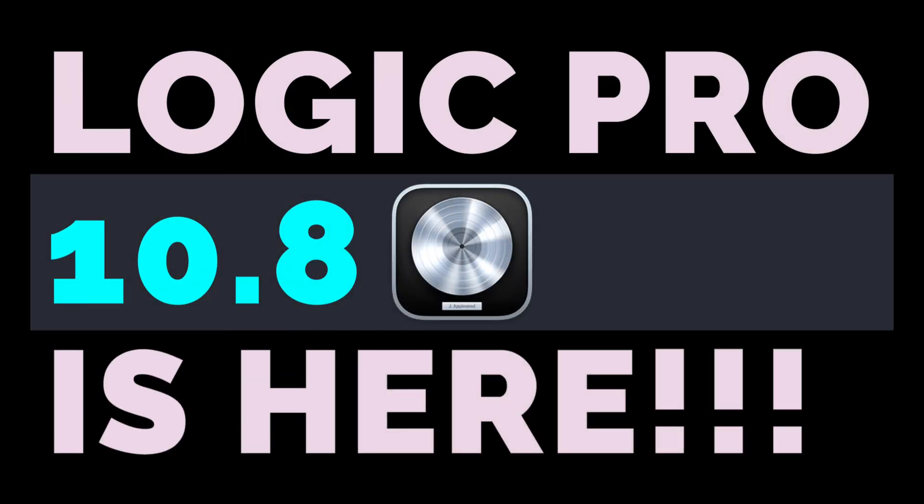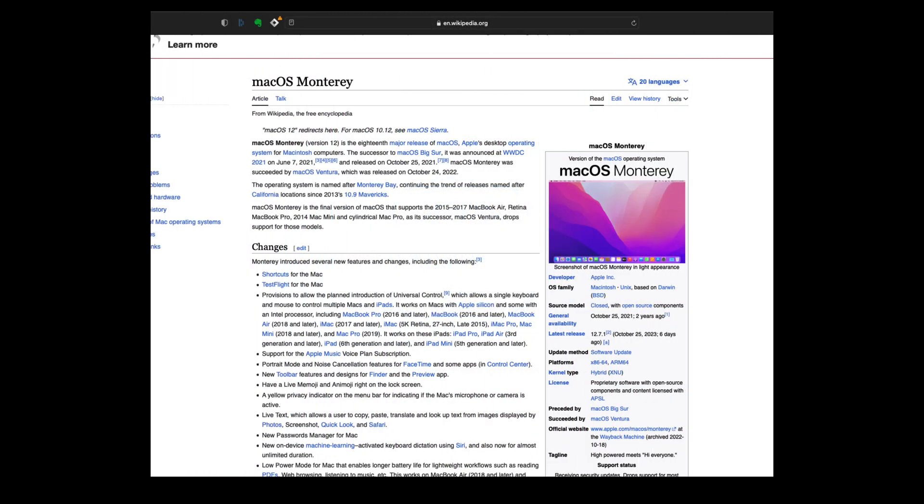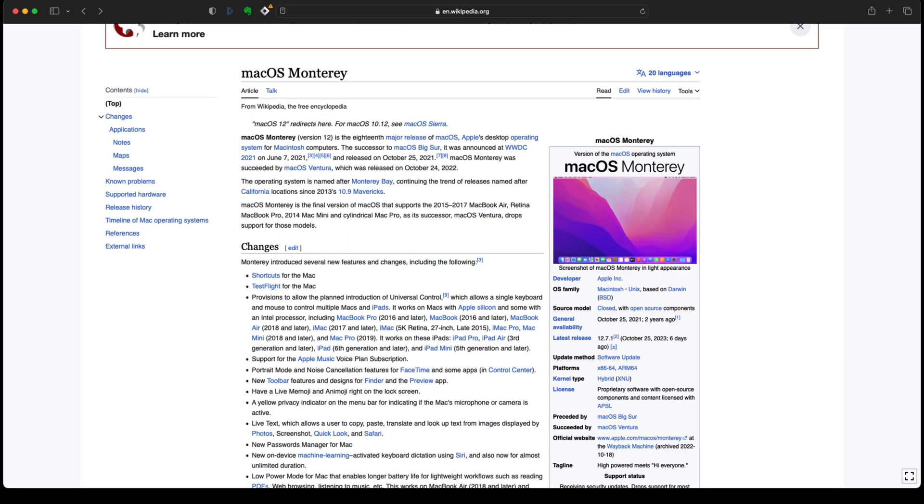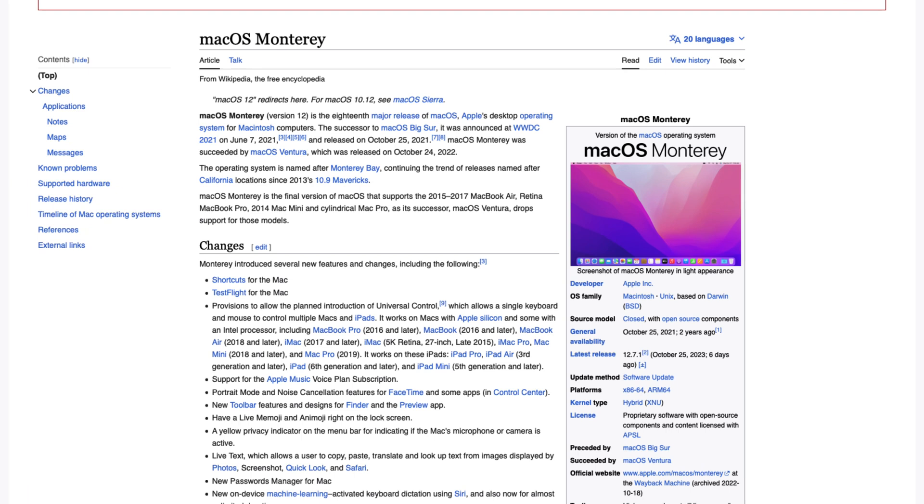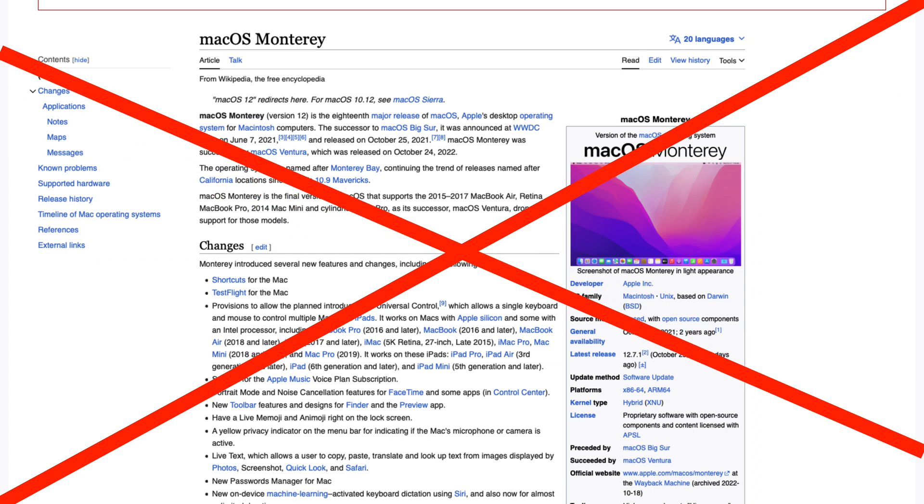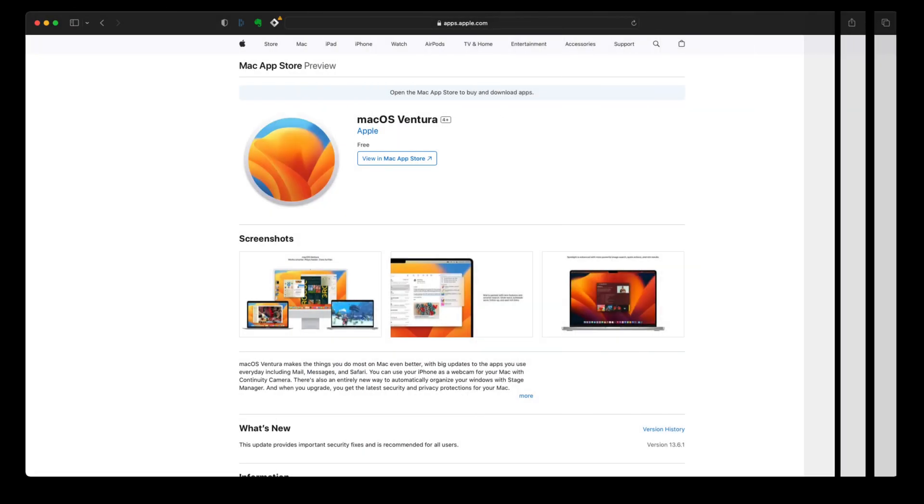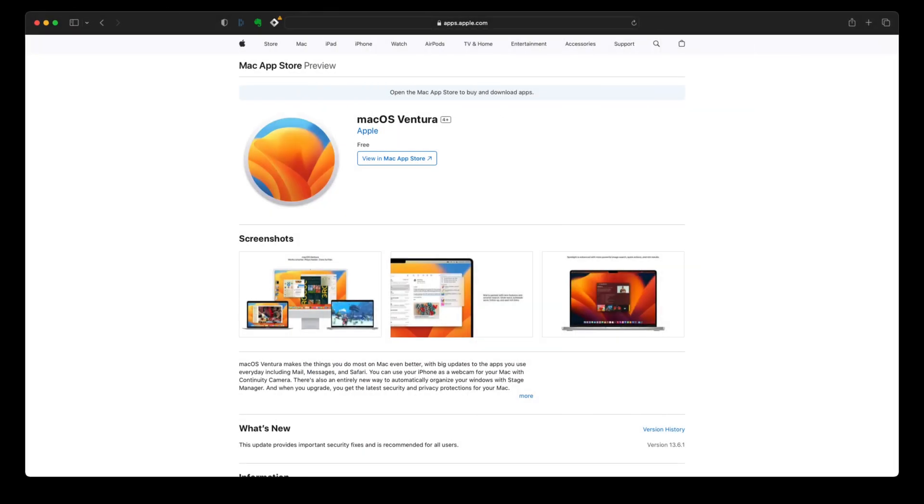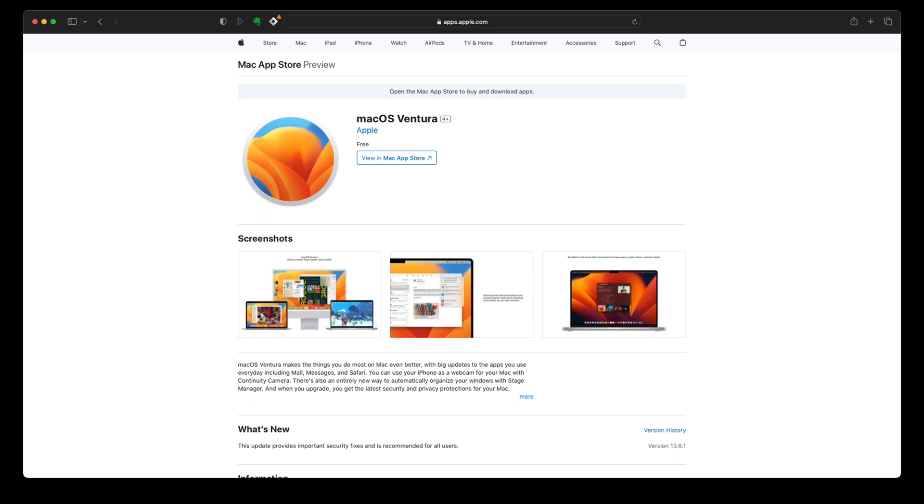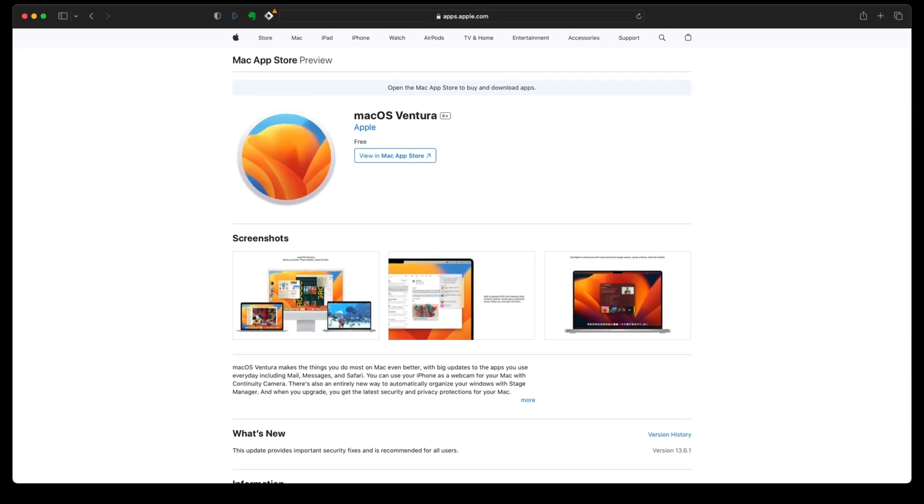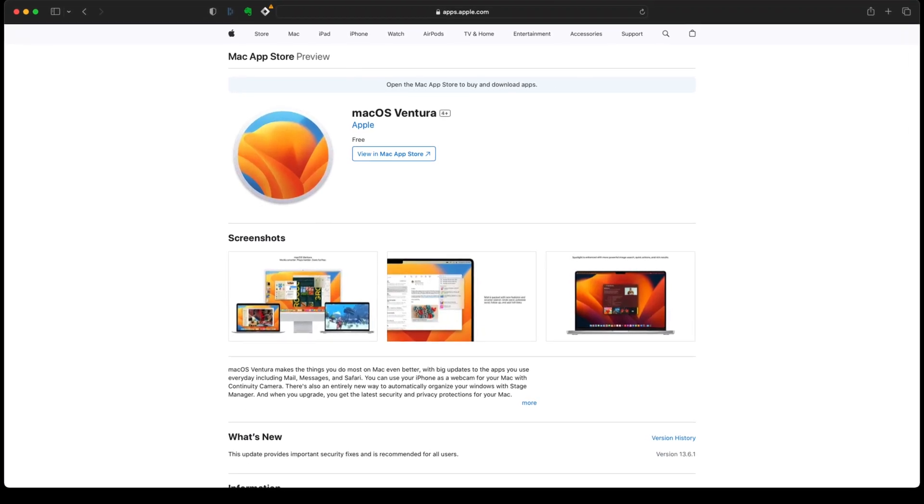All right, good people. It is here. Logic 10.8. I can't believe it. Here we go. Let's talk about minimum requirements. So we have to say goodbye to Monterey. If you want to use Logic 10.8 and its many great features, you have to download Ventura 13.5 or later.